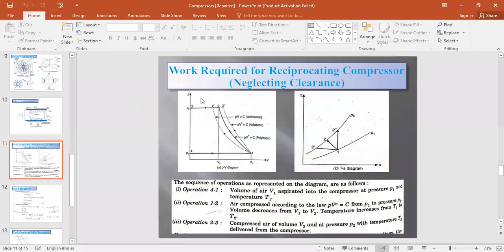Now we will discuss the work required for running a compressor. Within this category we have three types: fan, blower, and compressor. The difference is as follows: a fan has blades that simply direct the flow of air. A blower can deliver air at some pressure — around 1.12 to 1.2 times — so it provides a slight increase in pressure.